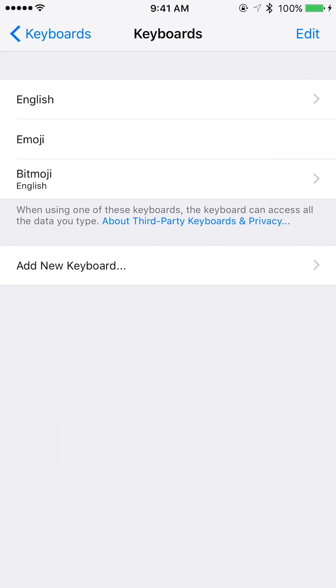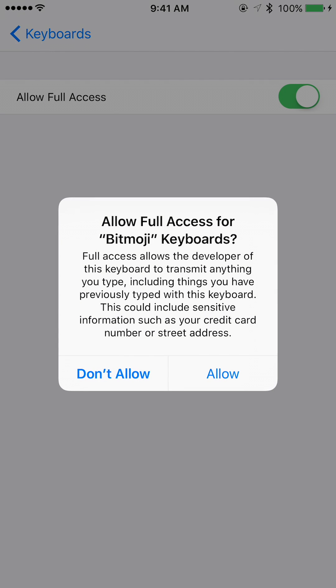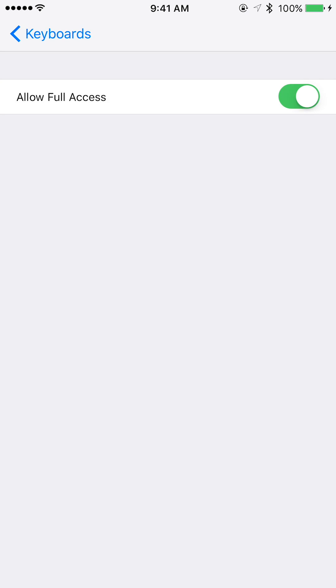Another thing you want to do is go to Bitmoji again, turn on Full Access, and then hit Allow.